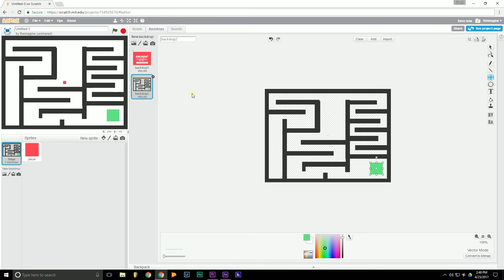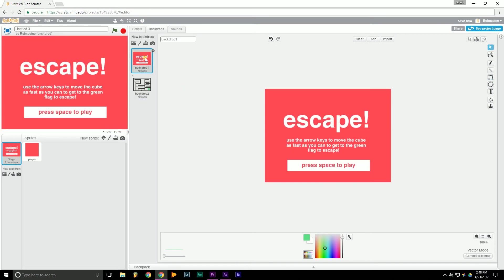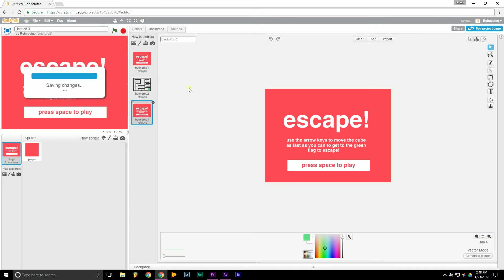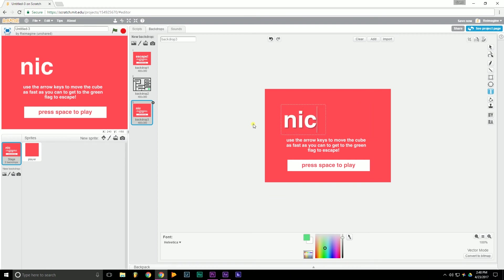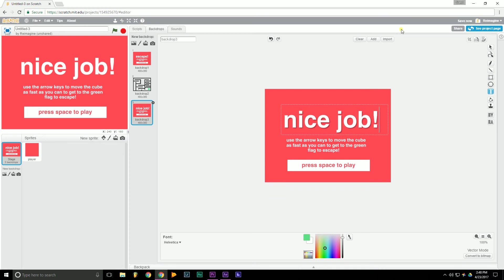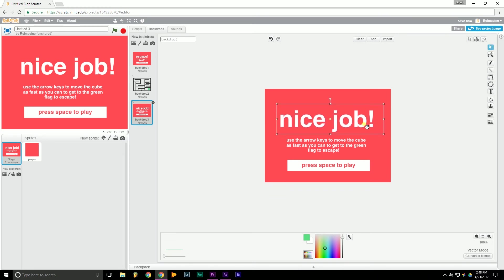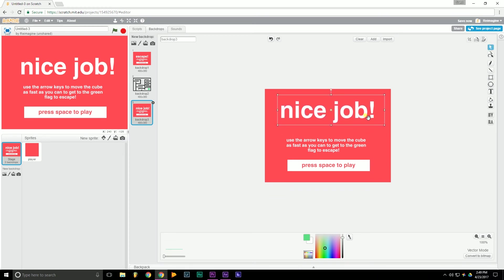Okay, so now that we've done that, we can go ahead and make the winning and losing screen. So you're going to want to go over to our original backdrop. You can right click it, duplicate. Then we're going to want to change this text up here to nice job. Something like that. Go ahead and center that. Move it up a little bit.